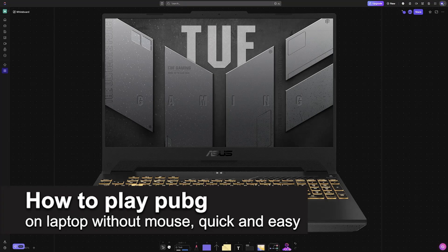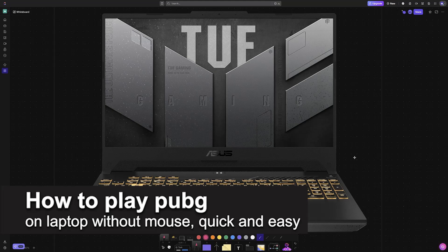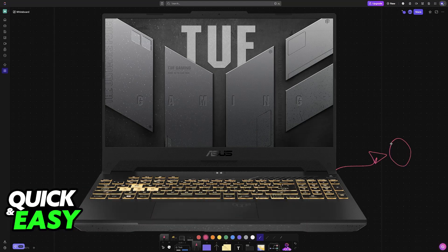In this video, I'm going to teach you how to play PUBG on laptop without a mouse. It's a very easy process, so make sure to follow along.